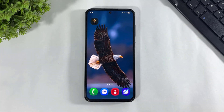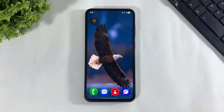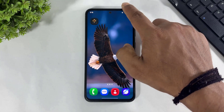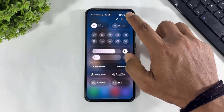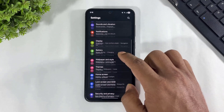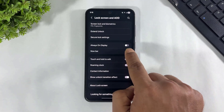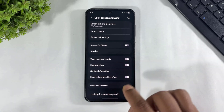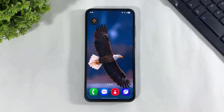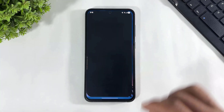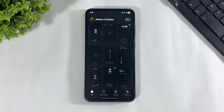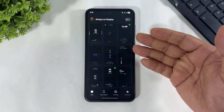First, you have to download this app on your Galaxy device. The download link is available in the description. After downloading, remember to first disable your system always-on display.